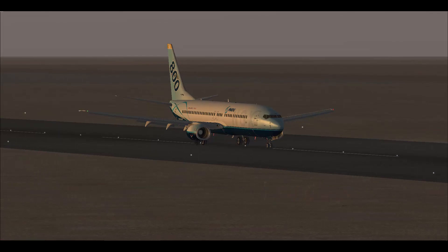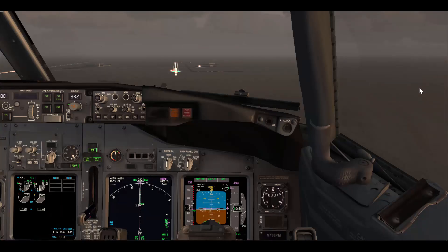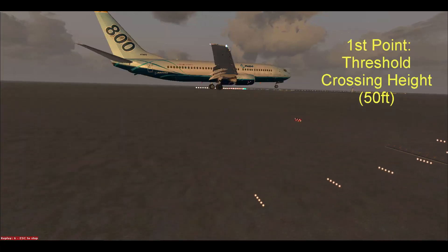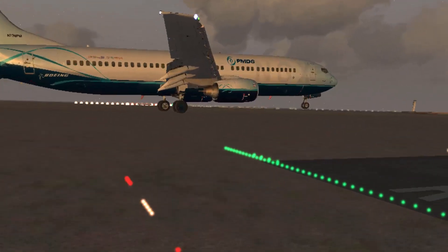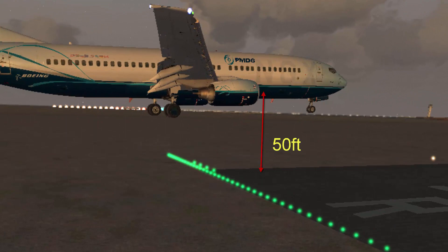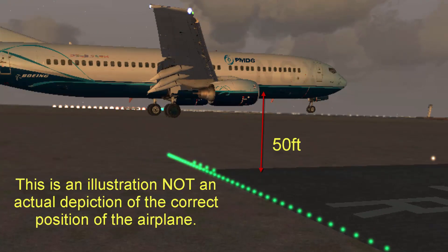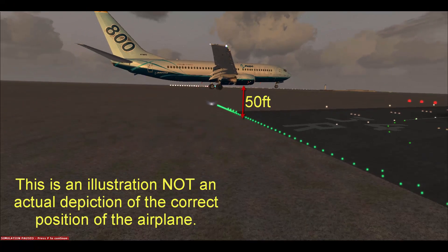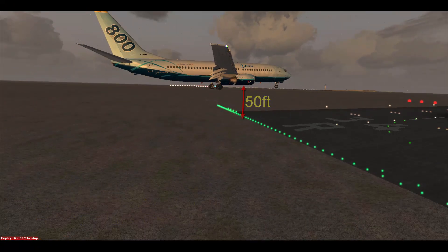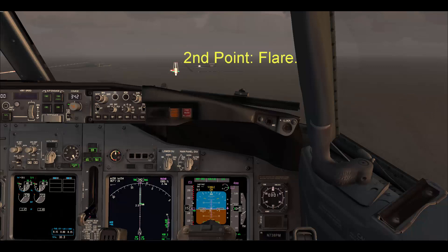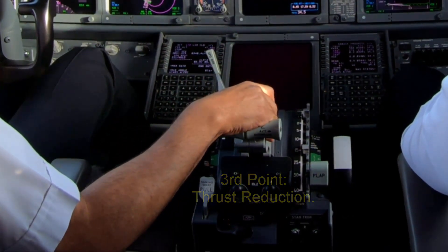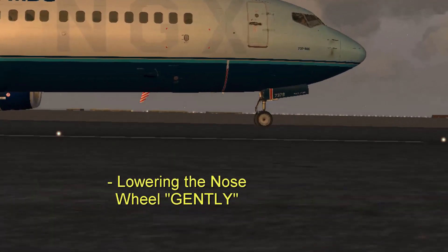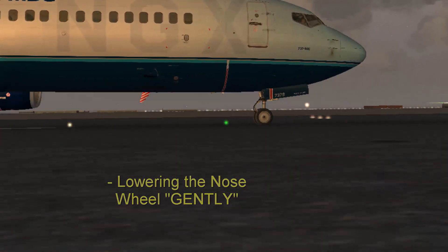Three main points I want to cover here in this video. The first one is the altitude that you need to cross the threshold at, which is 50 feet — so you want to hear the 50-foot automatic callout as the airplane crosses the threshold. The second point is the flare: when to start the flare. Then we'll talk about the thrust reduction, and finally we'll talk about lowering the nose to the runway.